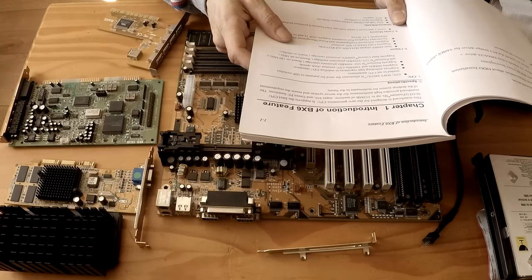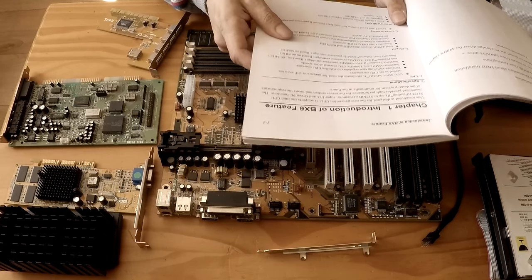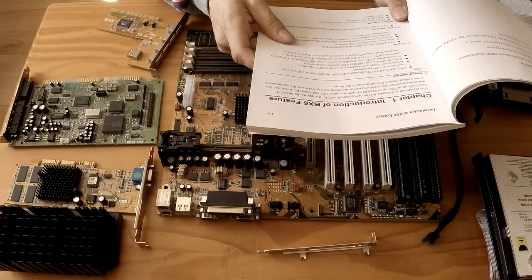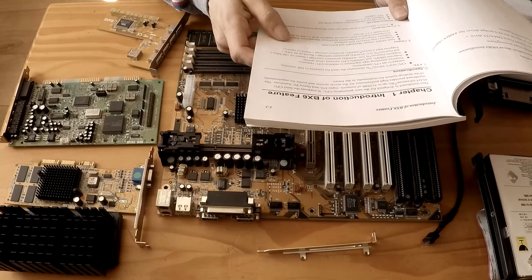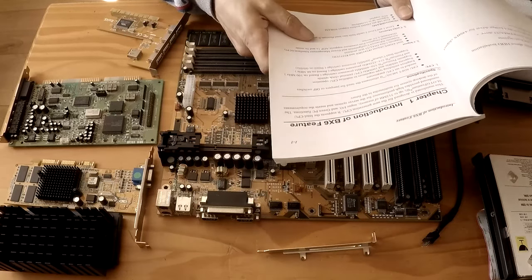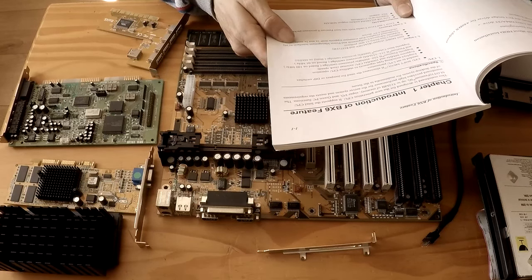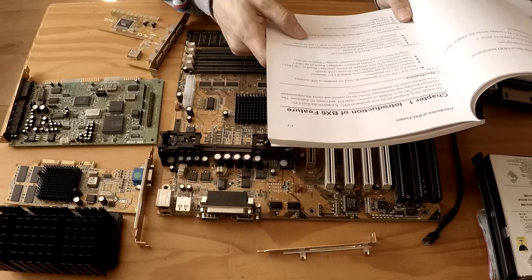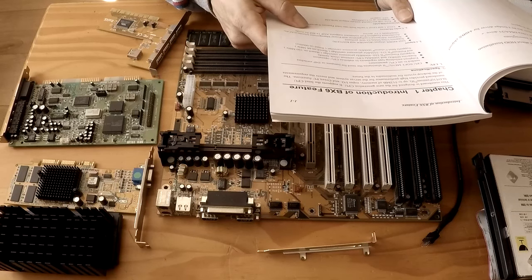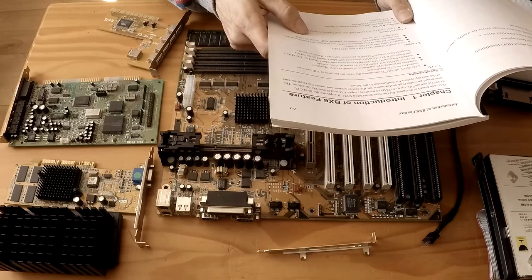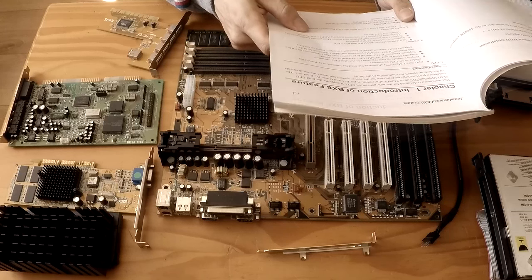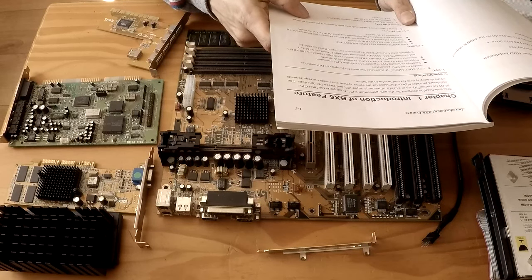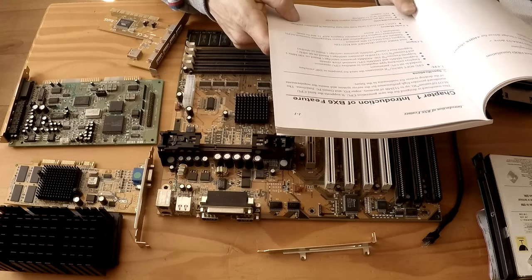We're running an Intel 440BX chipset which supports Ultra DMA33 IDE protocol. It supports an advanced configuration and power management interface, ACPI. Accelerated graphics port connector which supports AGP 1 and 2 mode. We've got level 1 and level 2 cache built into the Intel Pentium 2 processor package.